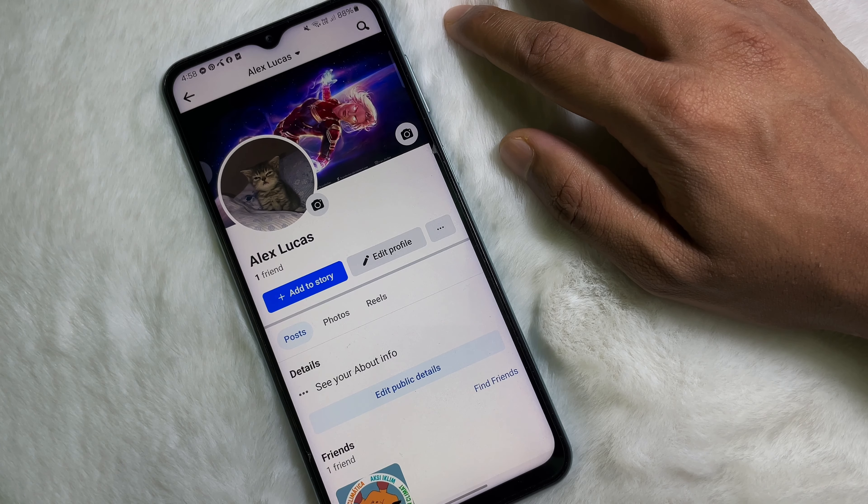Press on your profile picture and then tap on 'See Profile Picture.' Now all you have to do is slide this to the left side, and then you will get your previous profile picture.